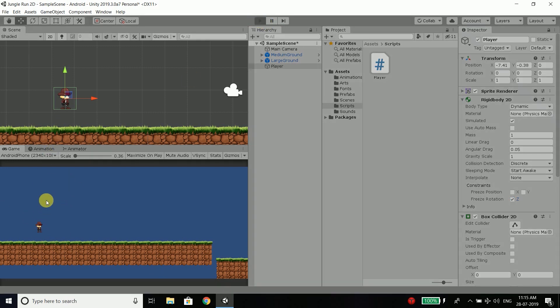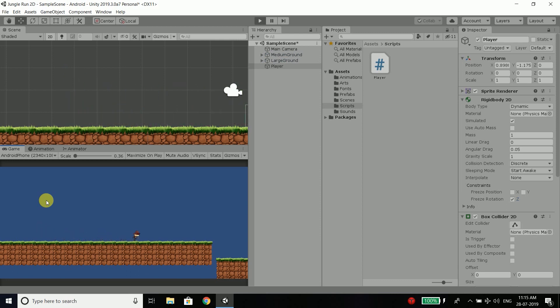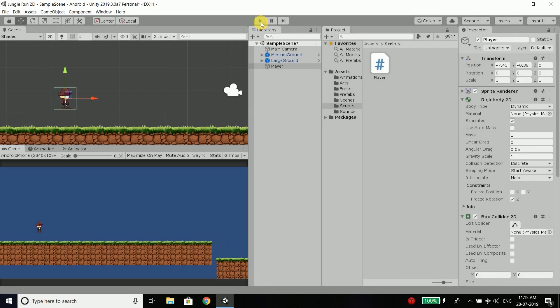Run the game again and it is fine. But another problem is, you can see the player crossed the screen.